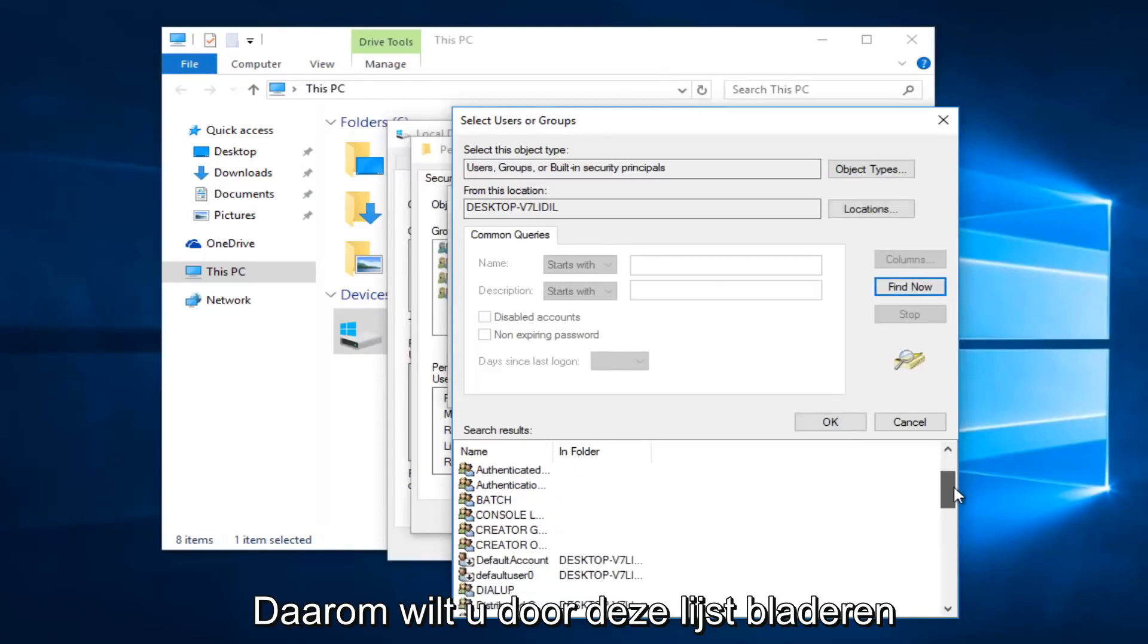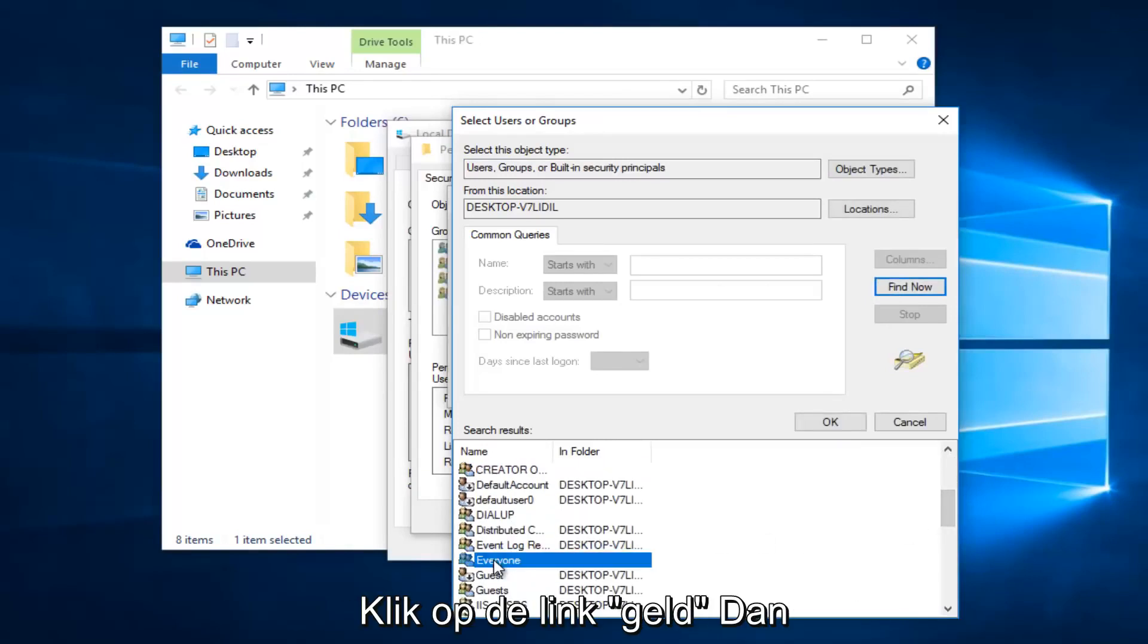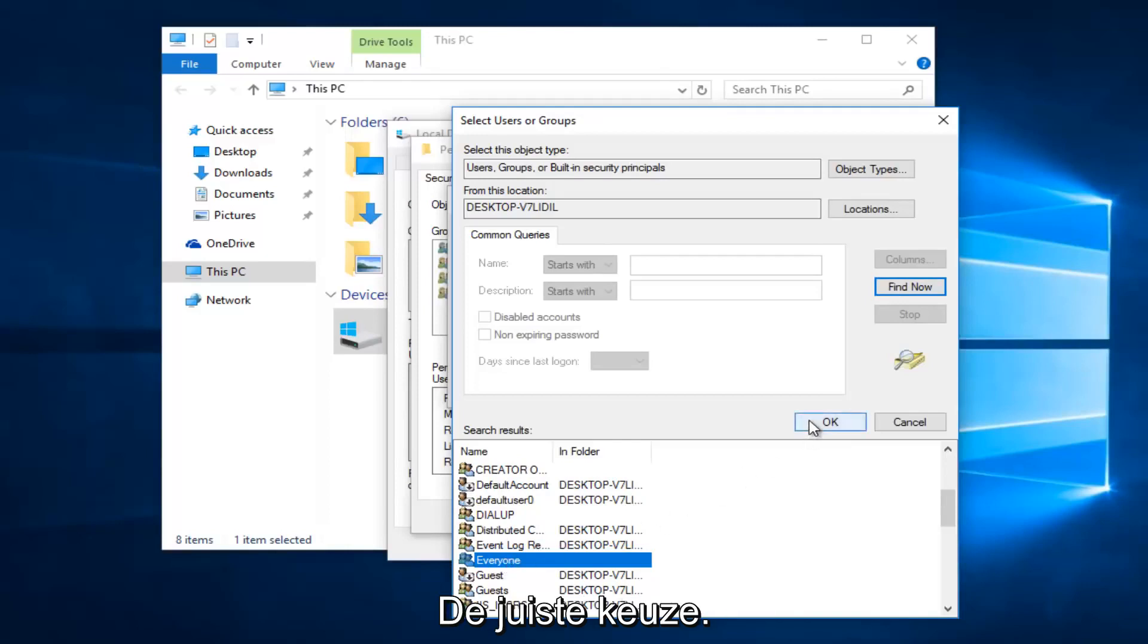Alright so you want to scroll down this list to get to the entry that says 'everyone'. So left click on that, and then left click on OK.